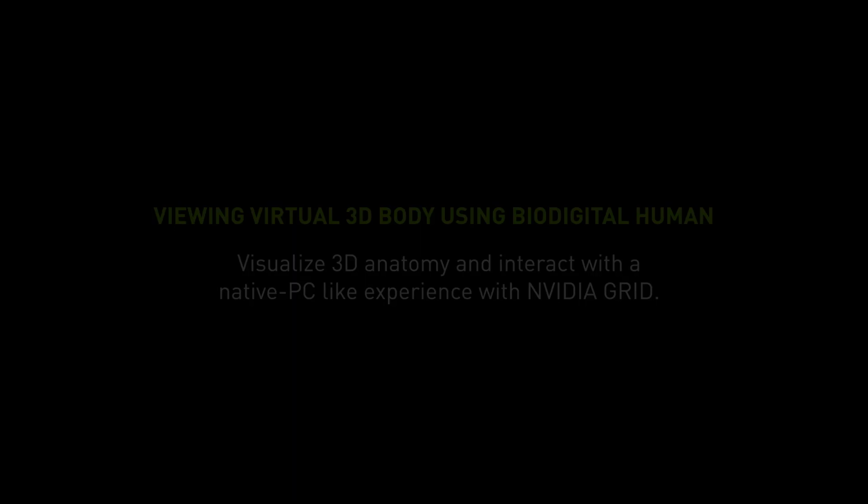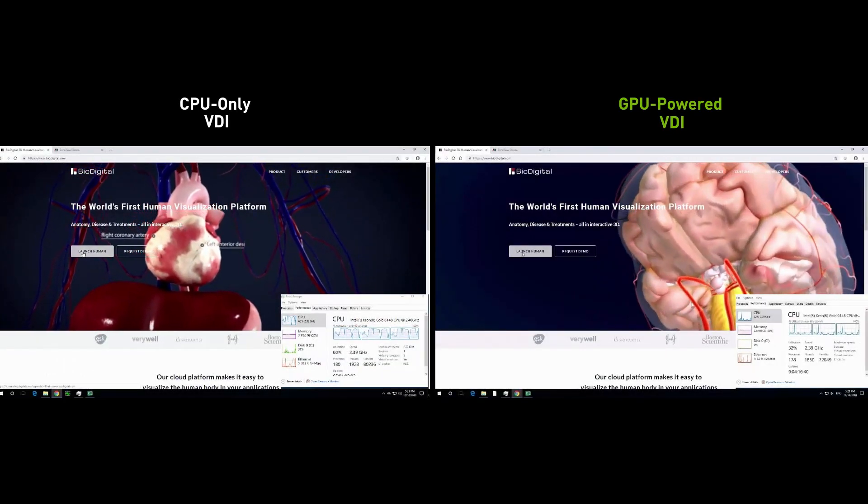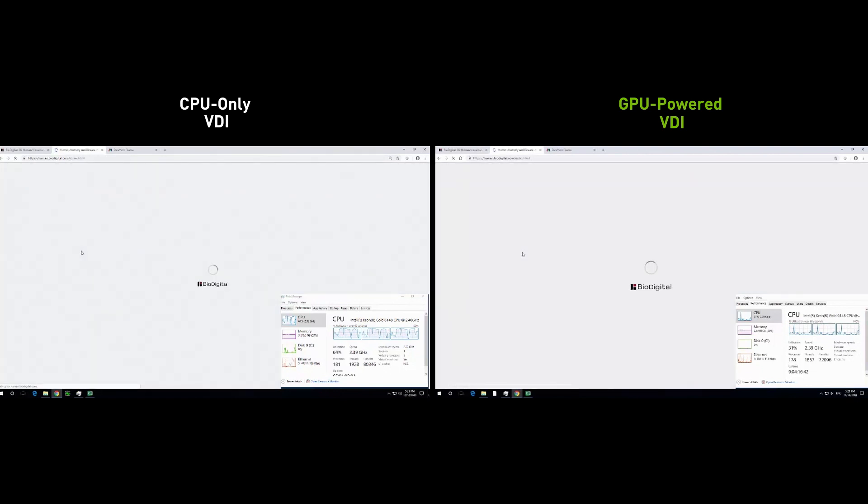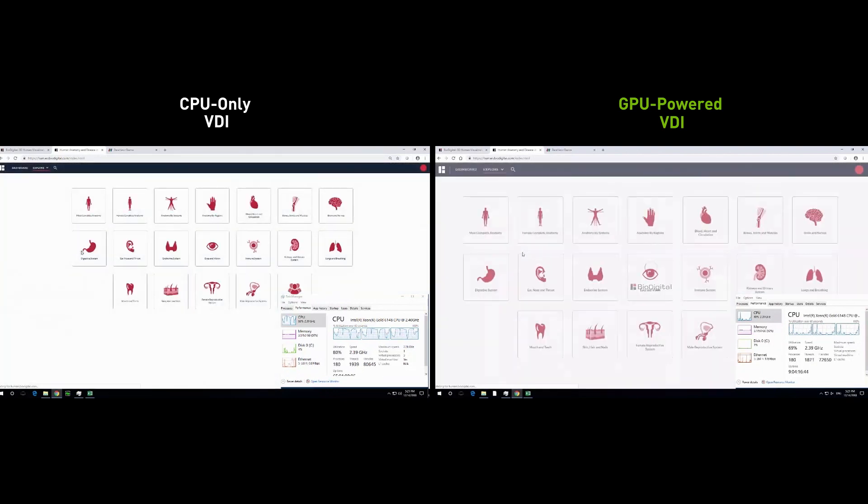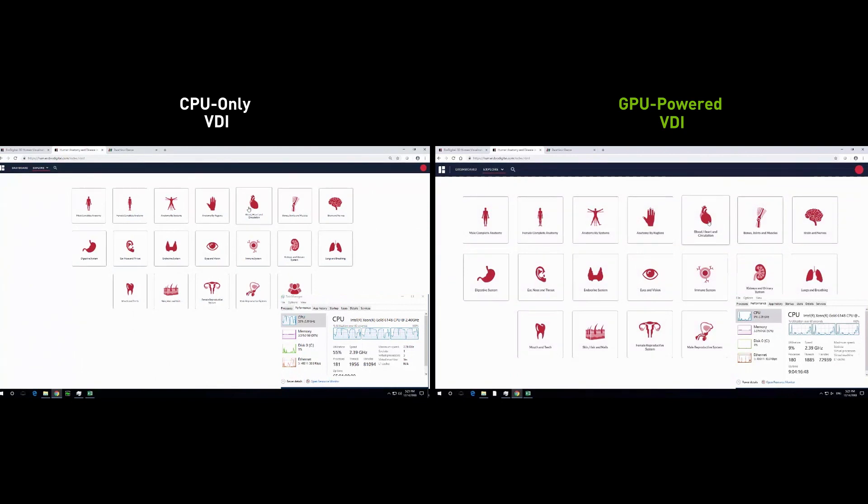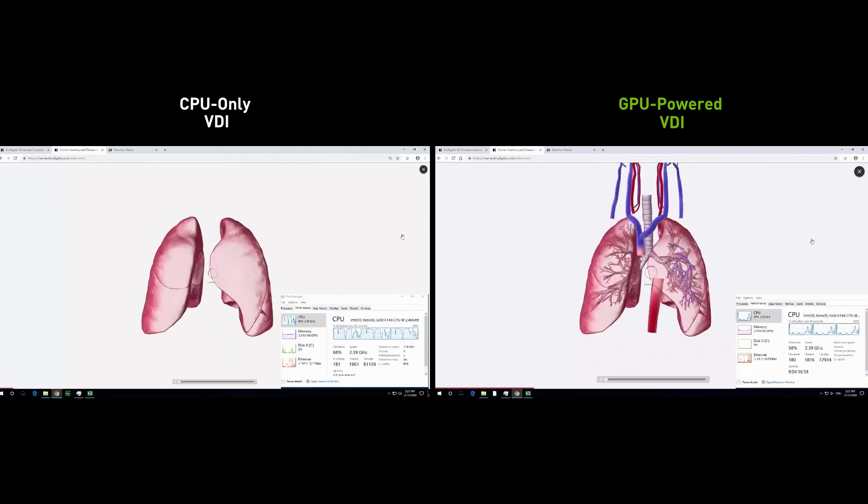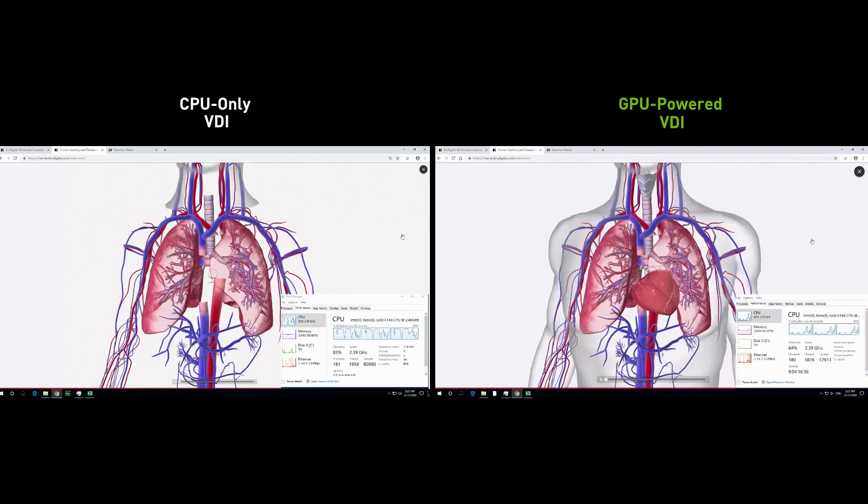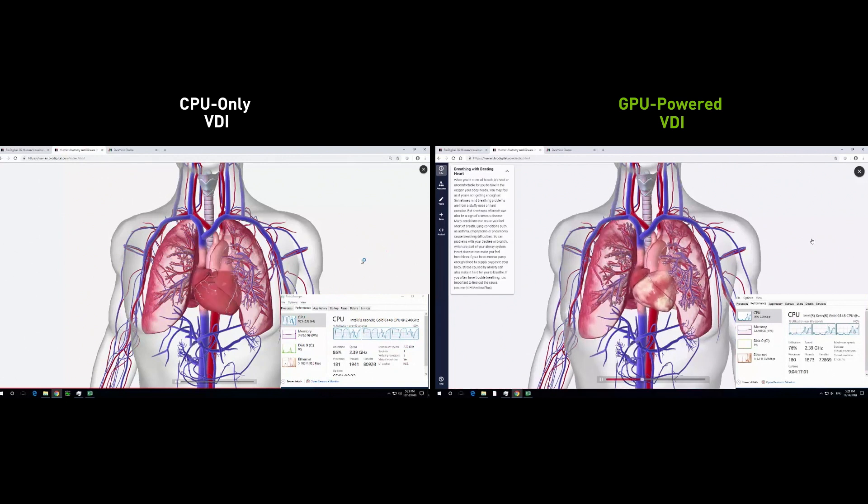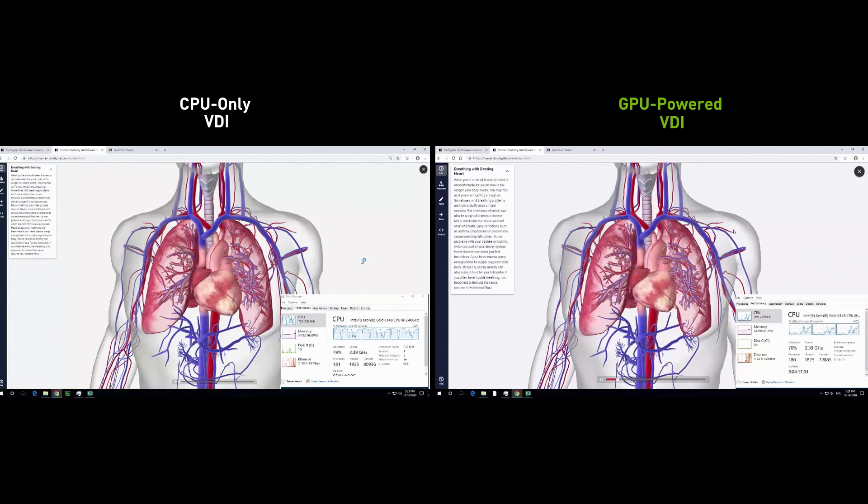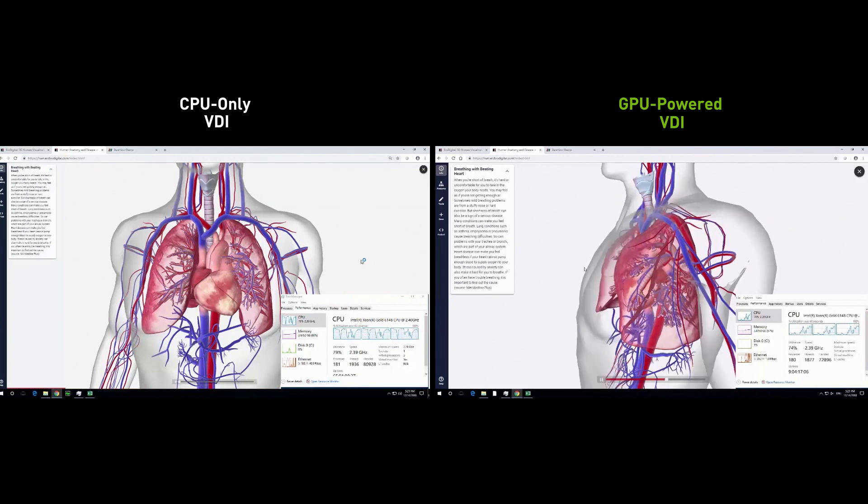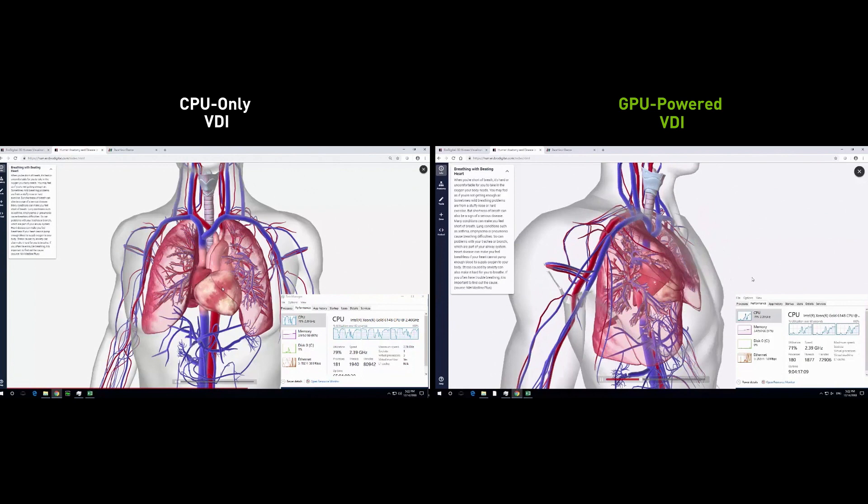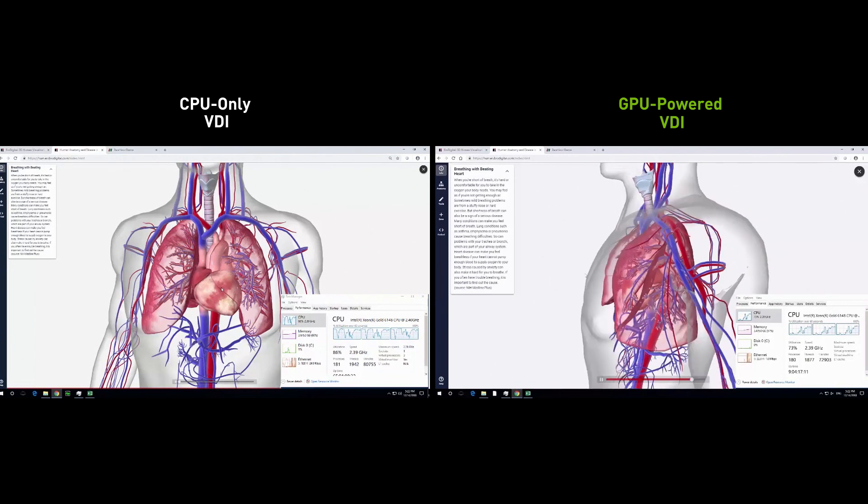Let's look at another example. BioDigital Human is a virtual body platform that shows 3D anatomy and 3D heart condition models. The model of the GPU-accelerated virtual desktop has fully loaded with a beating heart and is already being manipulated while the CPU-only virtual desktop does not even have a heartbeat yet. Notice the high CPU utilization on the CPU-only desktop as it struggles.